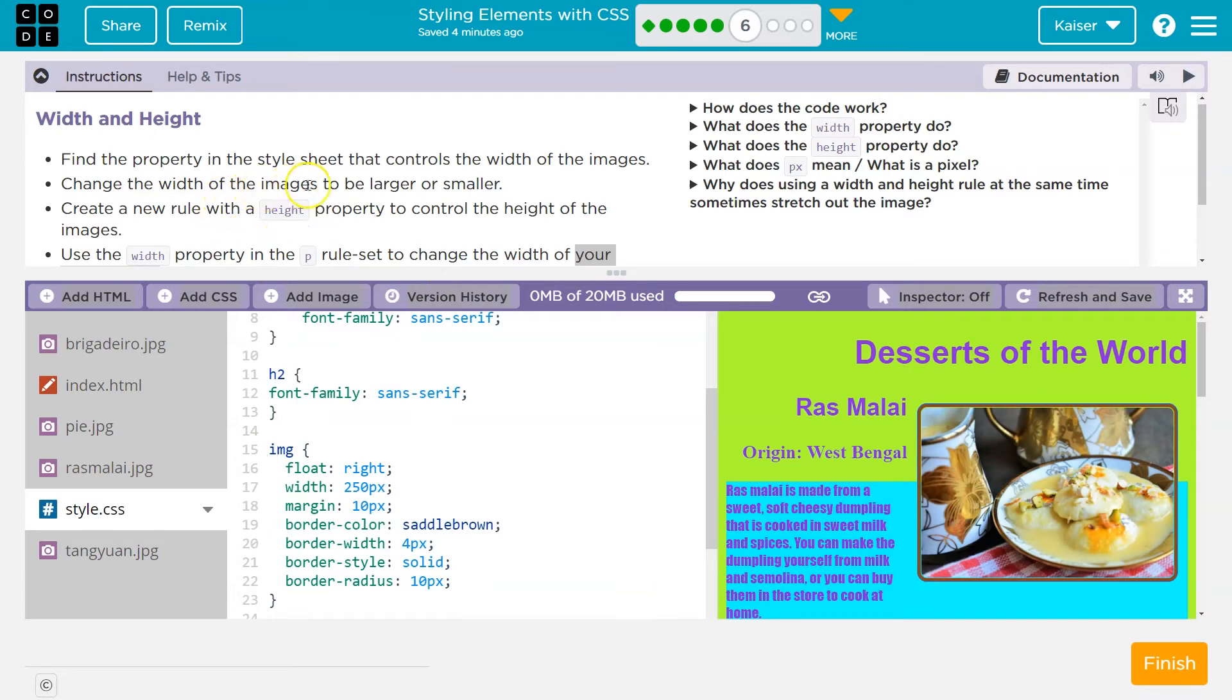Change the width of images to be larger or smaller. So do I see width? Yep, on line 20 for me. Oh, that's the border.